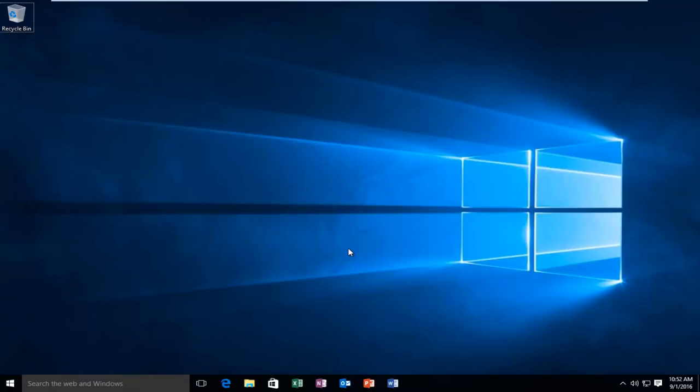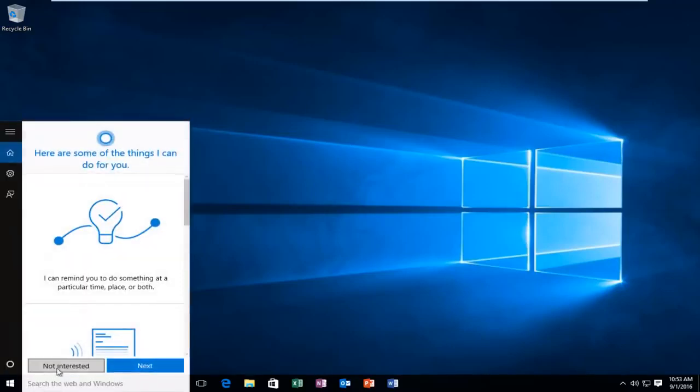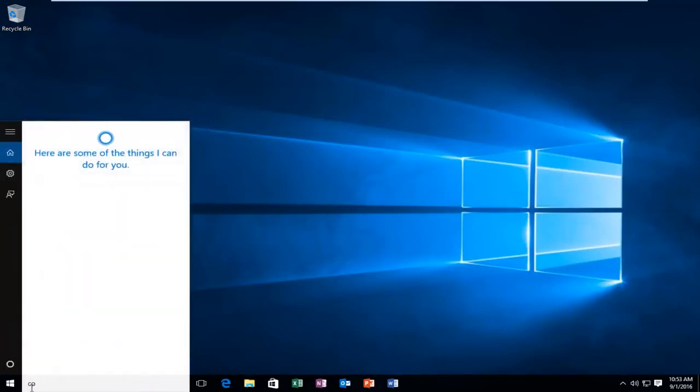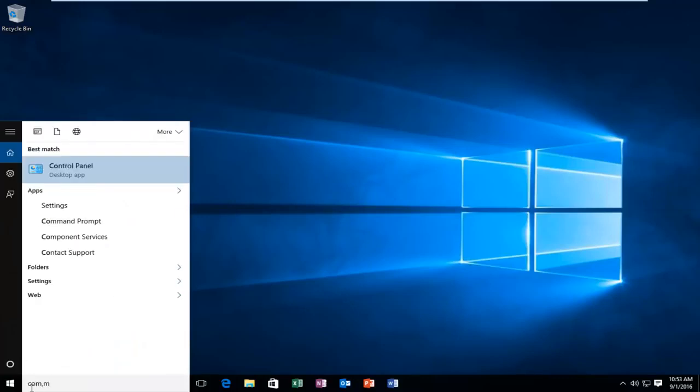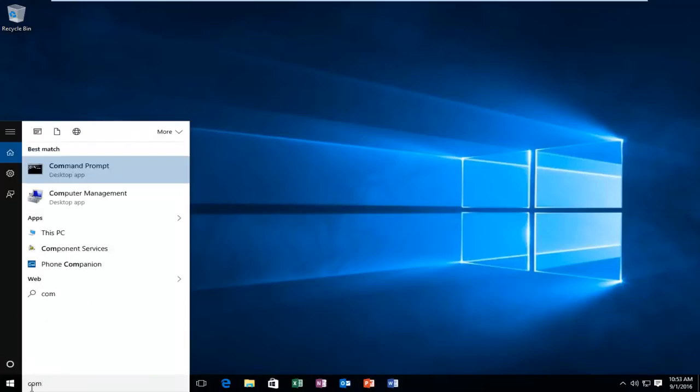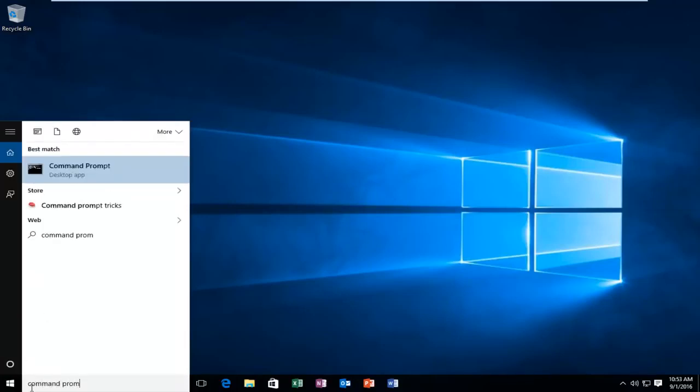So in order to launch the SFC scanner, what we want to do is head over to our search, type in command prompt, right click on it, and then left click on run as administrator.